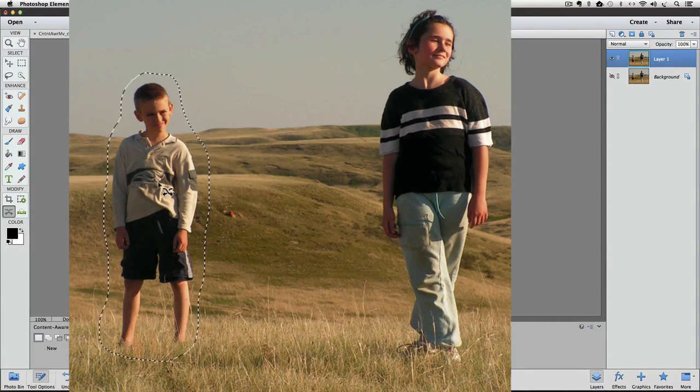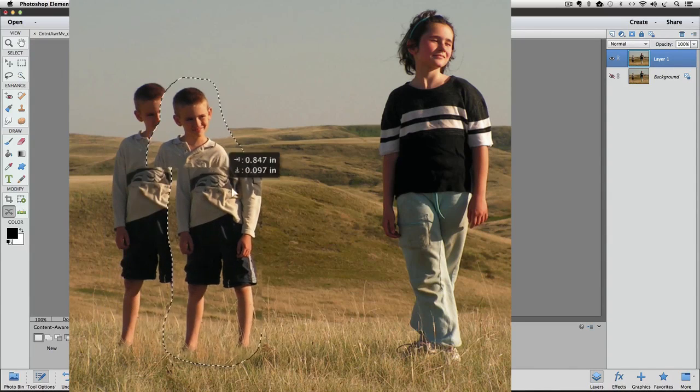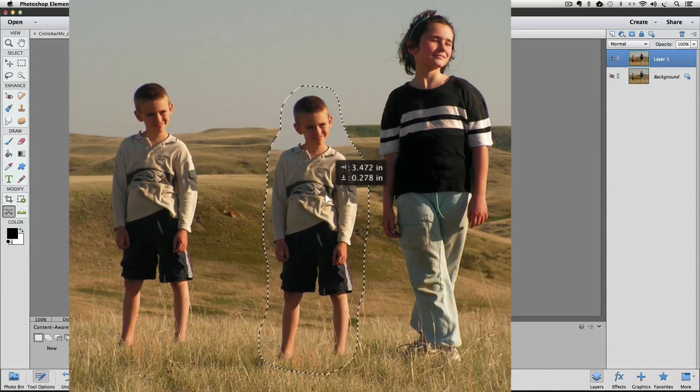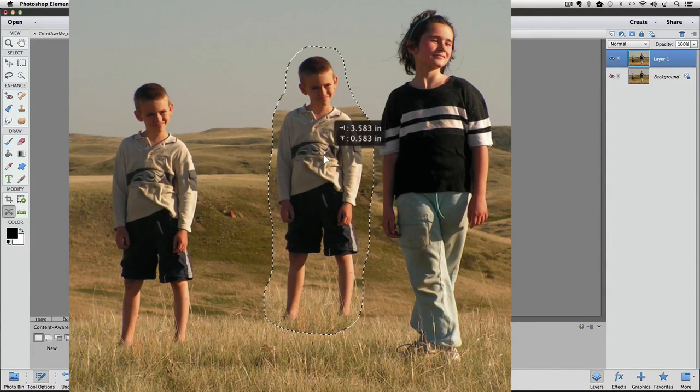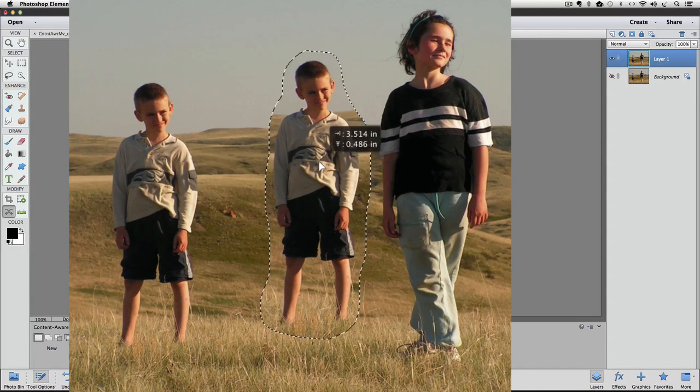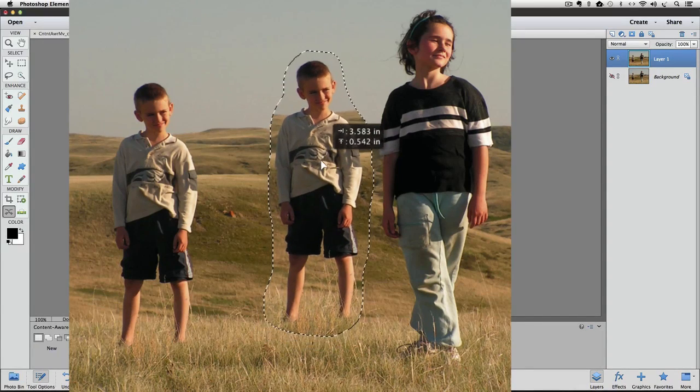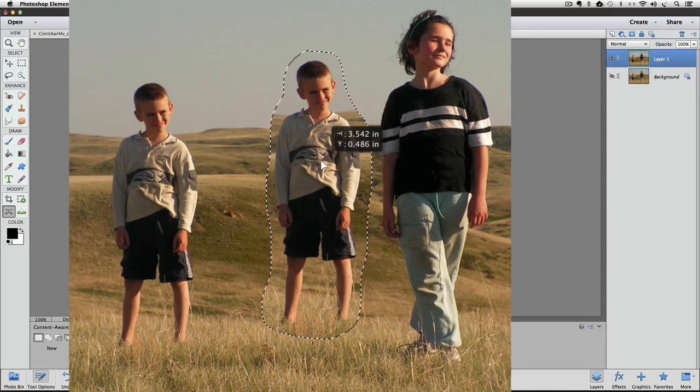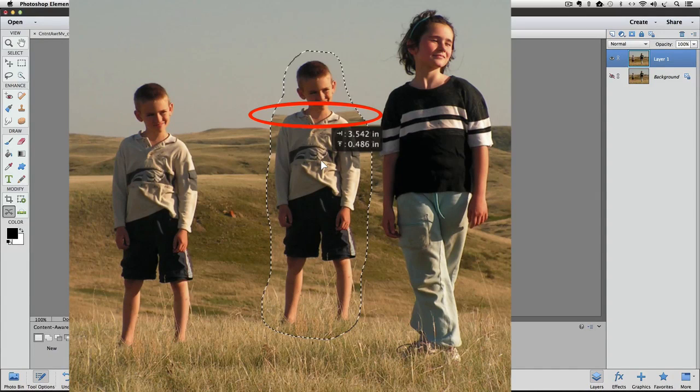And then put my cursor inside the selected area and click and drag to move him closer to the girl. Before I let go of the mouse, I want to see if there's any areas that I can kind of line up.